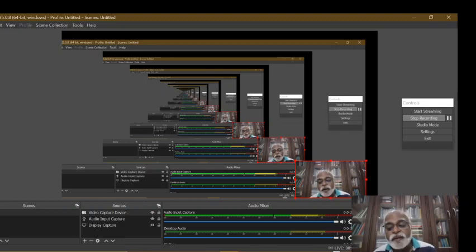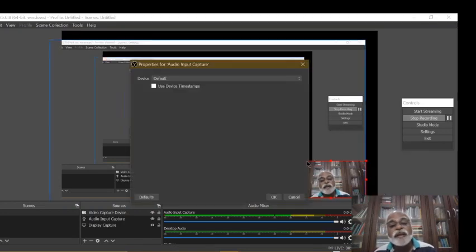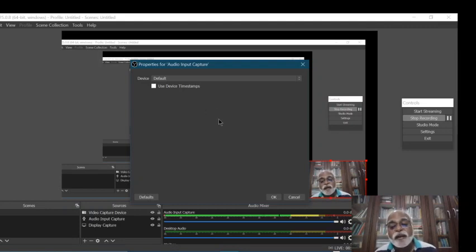This is the Controls. In Controls, there is something called Start Streaming — this is if you want to go live on YouTube or Facebook. Right now it is recording, and I have already started my recording by clicking Start Recording. There are also hotkeys — shortcut keys — that you can have for that. Then there is Studio Mode, and Stop Recording. Once you are done with your recording, you can stop it.